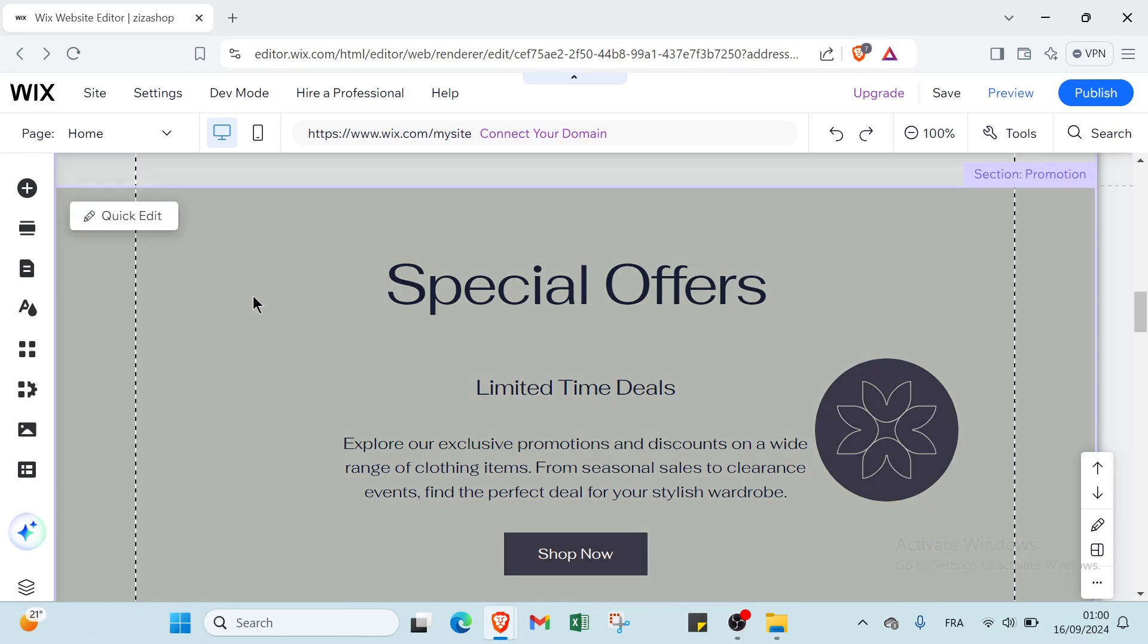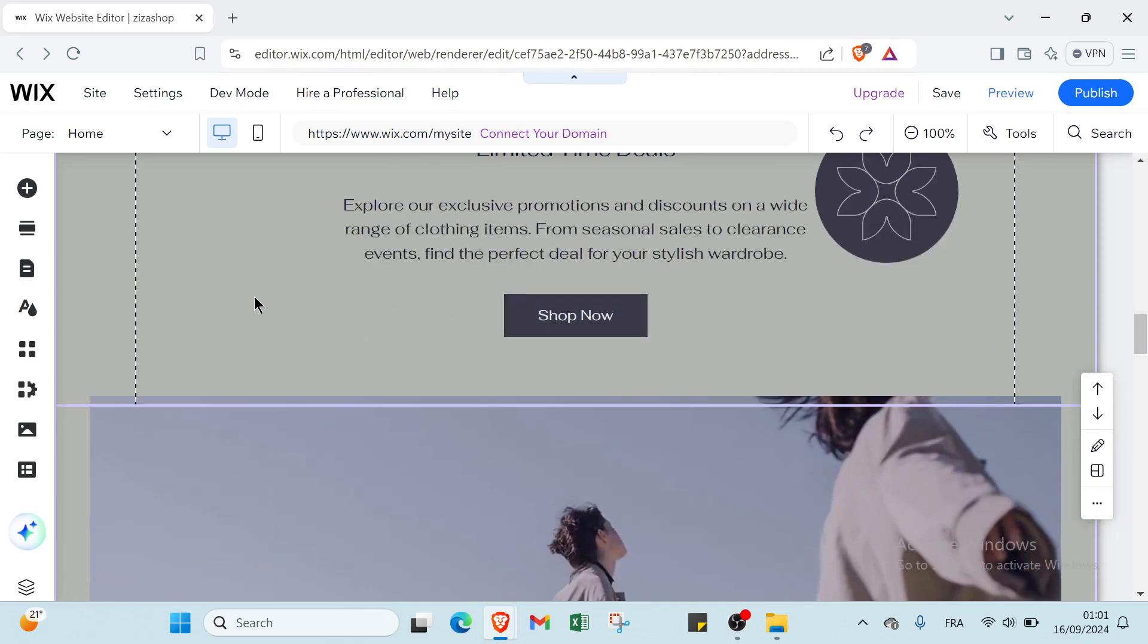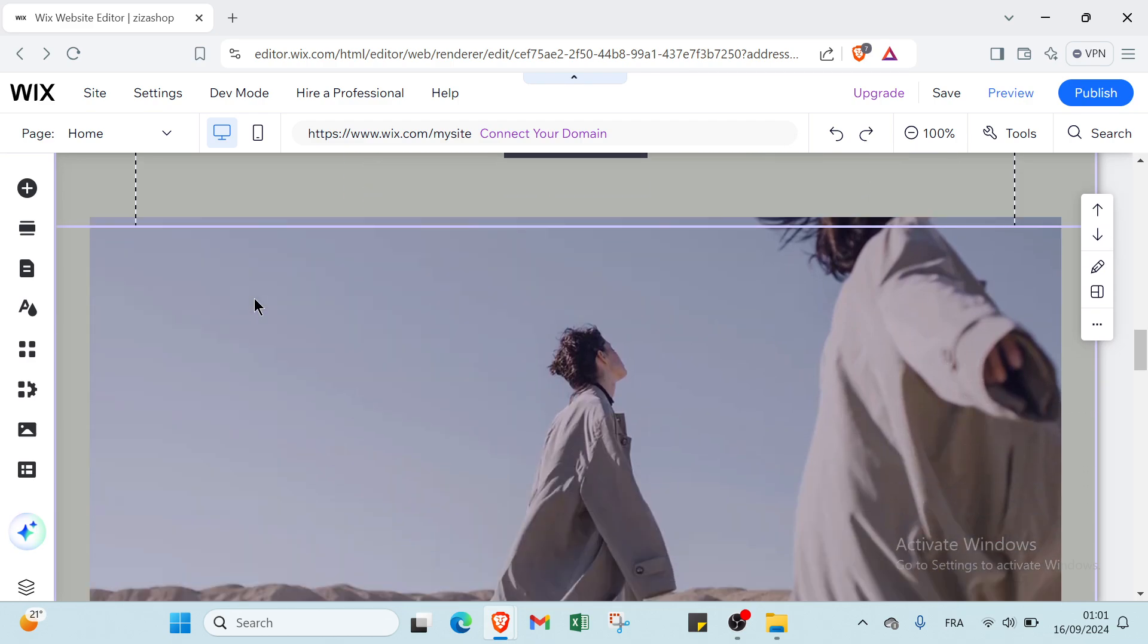Wix includes built-in features such as SEO tools, e-commerce capabilities, and mobile optimization, making it a comprehensive solution for both personal and business websites. Its flexibility and ease of use make it an important choice for those looking to establish a strong online presence quickly.